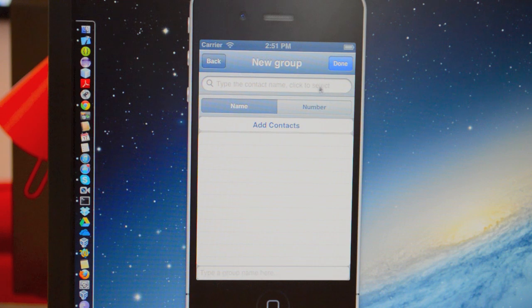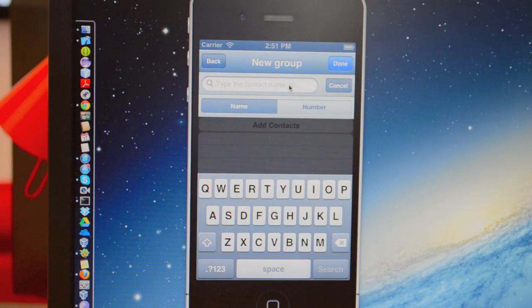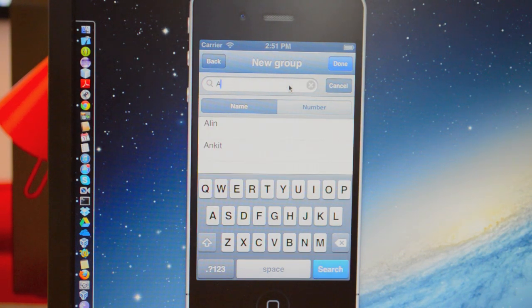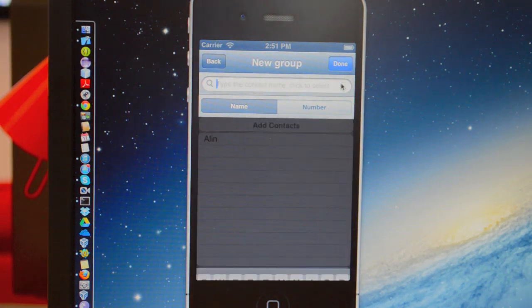You add groups using the Add button. And you can add contacts to the group in two ways. You can either type the name and select them like this.